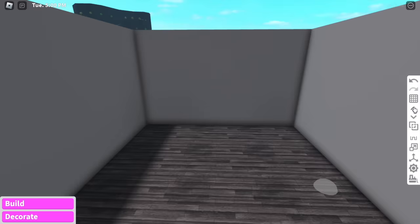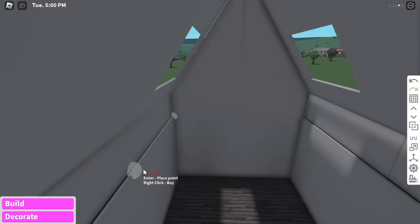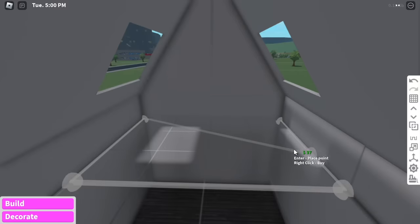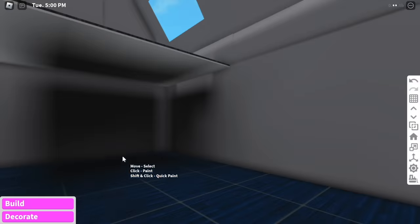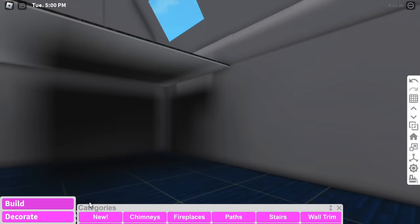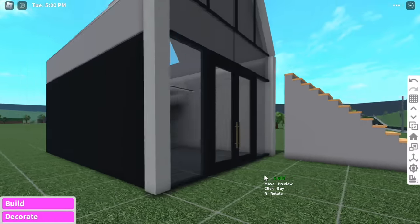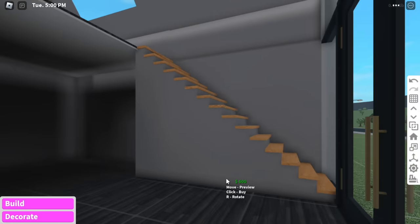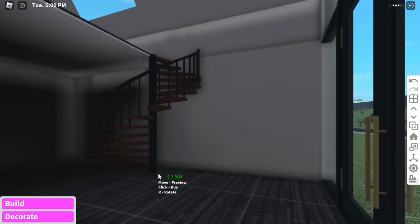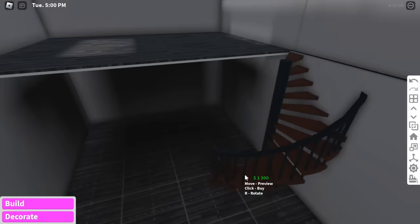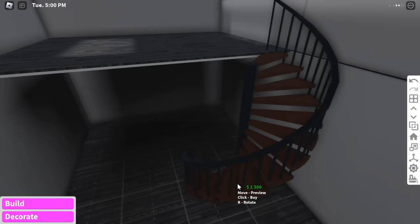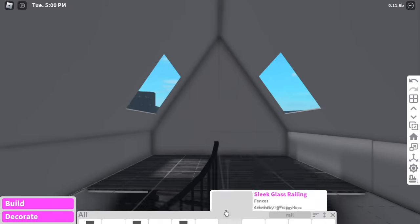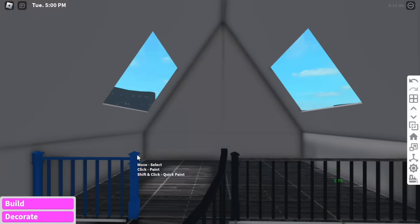We can't forget the second floor. I'm thinking this can be the bedroom — like three by four. Now for the stairs, because most stairs in Blocksburg take up at least three blocks, I'm gonna use these spiral stairs instead so they won't take up as much room.